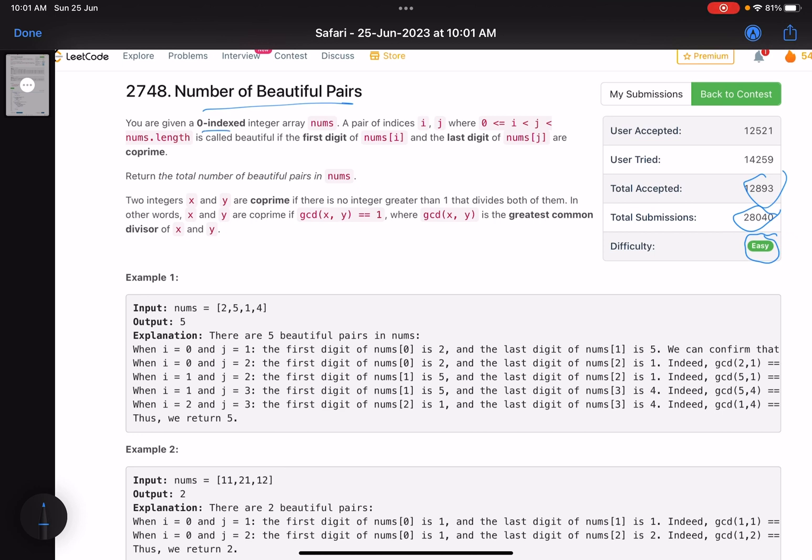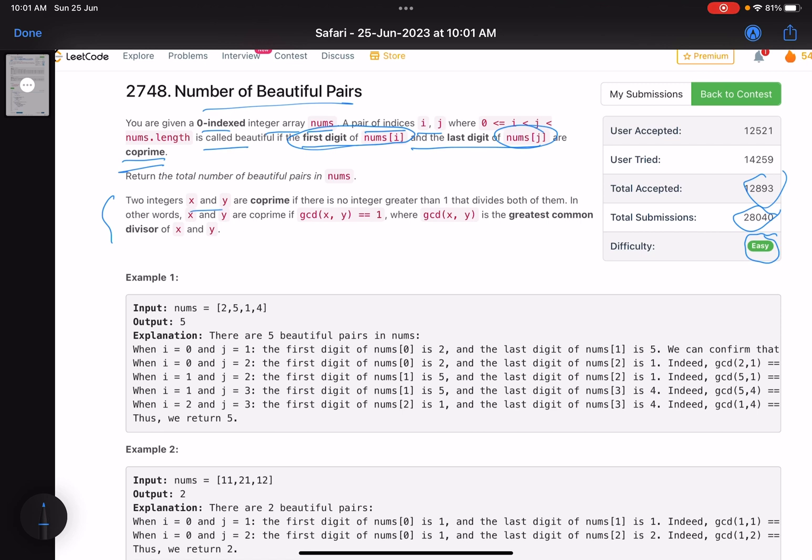You are given a zero-indexed integer array nums. A pair of indices i and j is called beautiful if the first digit of nums[i] and the last digit of nums[j] are co-prime. What do we mean by co-prime? Co-prime is basically two numbers whose GCD is equals to one. What is GCD? GCD is the greatest common divisor. Two integers x and y are co-prime if there is no integer greater than one that divides both of them. In other words, x and y are co-prime if GCD of x and y is one.